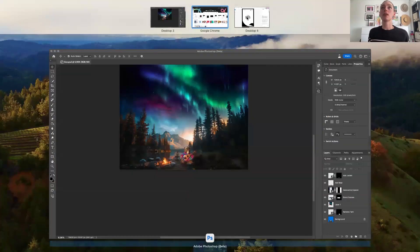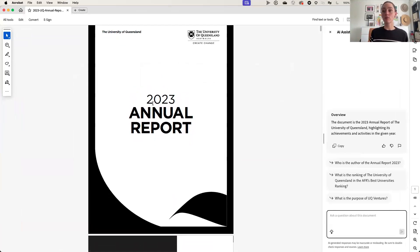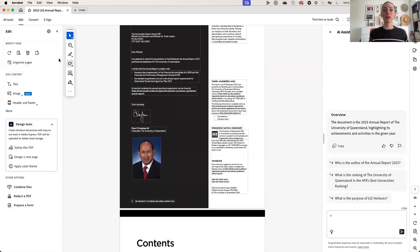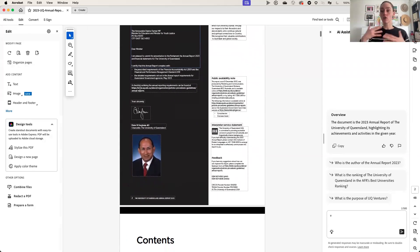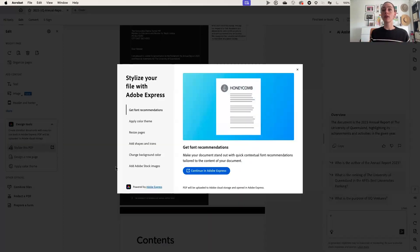Let's say I wanted to redesign this whole PDF in Express. What I could do is hit 'stylize PDF' under the edit tab, and that'll fire up Adobe Express for me. But if I didn't want to leave Acrobat and just wanted to make a quick edit to this headshot of your chancellor — let's say I wanted to update this headshot with a new headshot because my research tells me that's an old photo — all I do is click on that image, go to the replace image section, choose my image, find my new photo and drop that in.